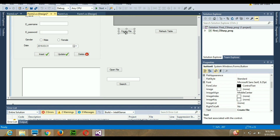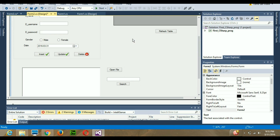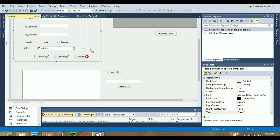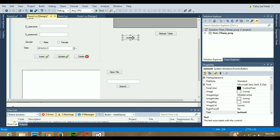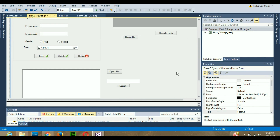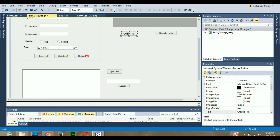First of all we need to create a button. Let's delete this and go to the toolbox, find the button, and just drag it out here. Then rename it as 'Create File', because using this button we want to create a file. When you double click on the button it will create the event for this button in your code.